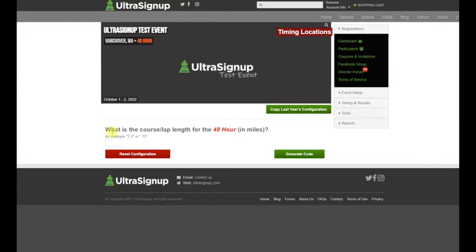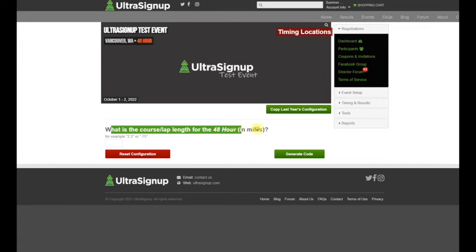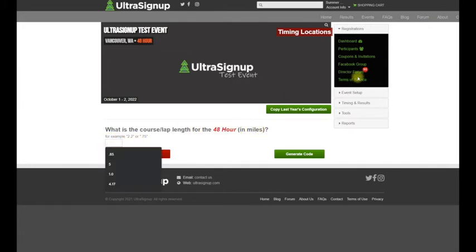Then it asks what is the course lap length for the 48-hour event in miles. So how long is each lap for the runner?